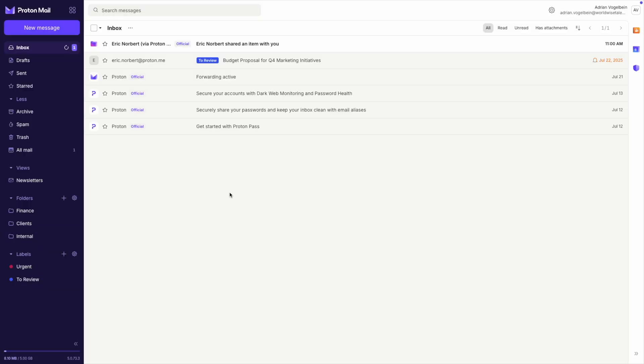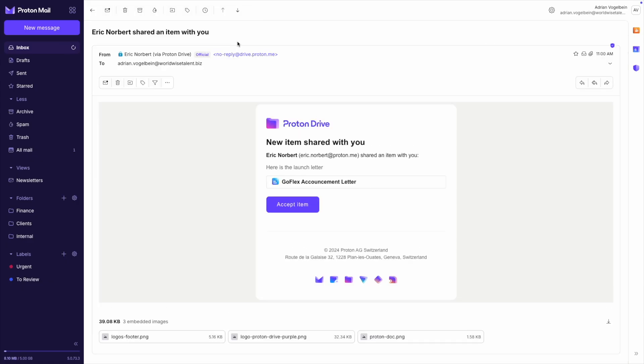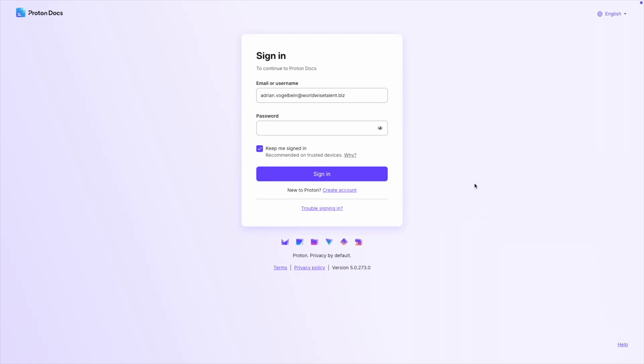Let's see collaboration in action. I've invited my colleague to edit the document, so let's follow the complete process. After I sent the invitation, my colleague received a secure email with a link to access the document. When my colleague clicks the link, they're taken to a secure page where they need to log into their Proton account to access the document.